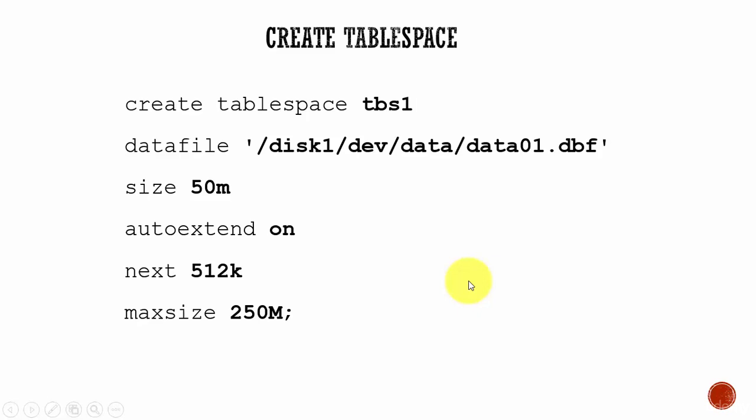In this session let's learn how to manage tablespaces. The first thing we will learn is how to create a tablespace. It is very easy.